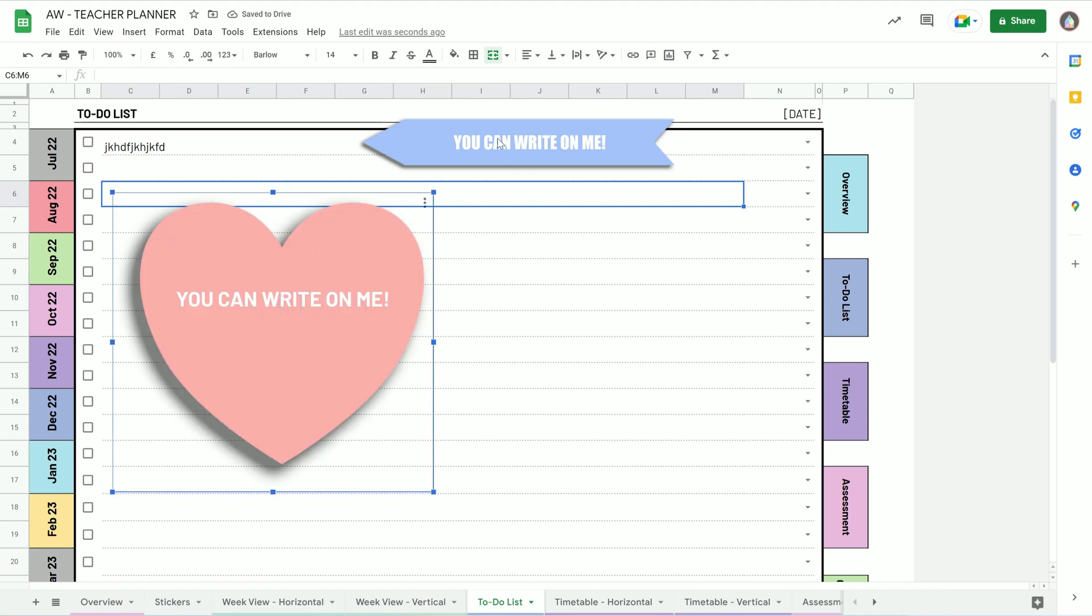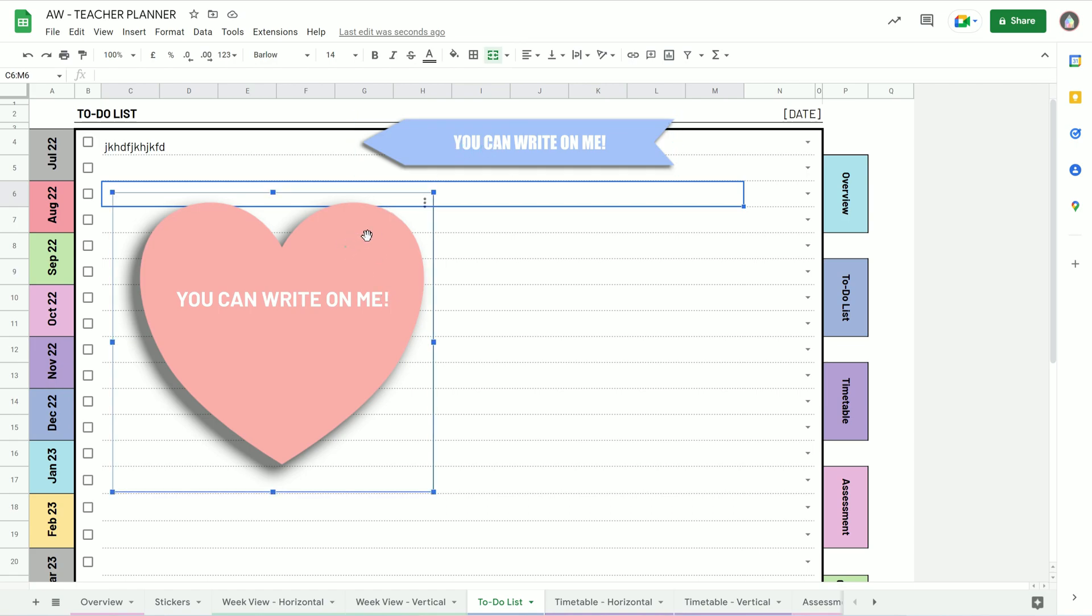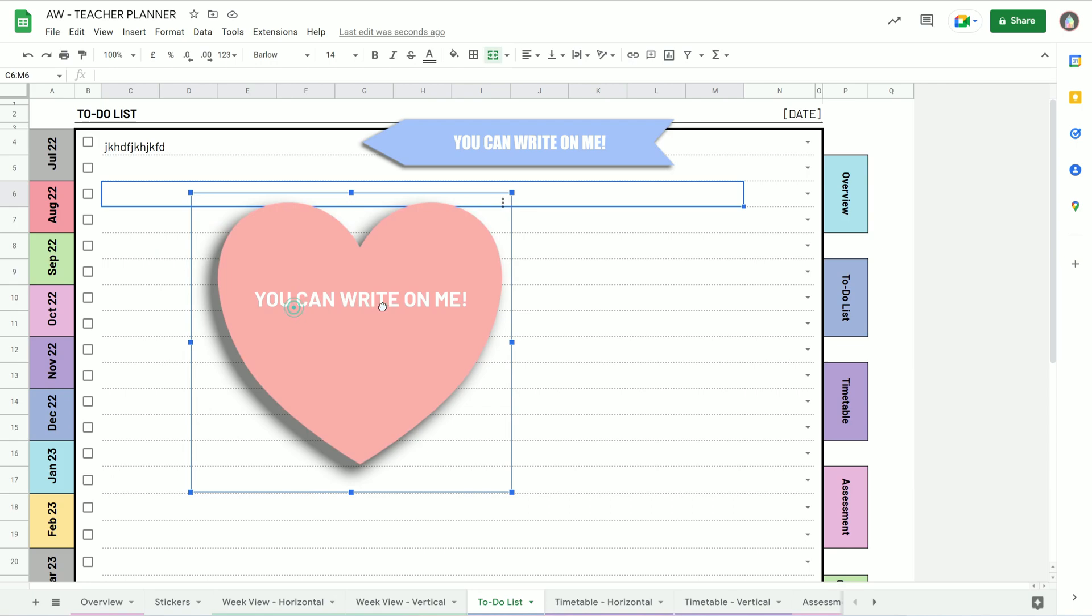And this works exactly the same for any other stickers or whatever. You want to try and find JPEGs. If you use JPEGs, they'll have a white background or a background on it, and so they don't look as good.